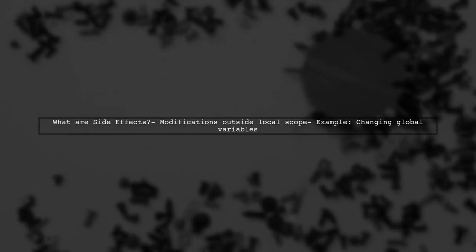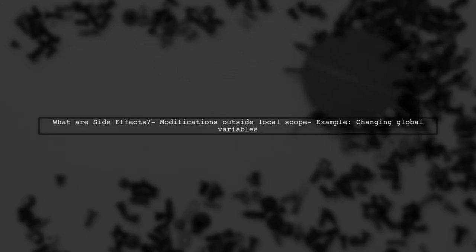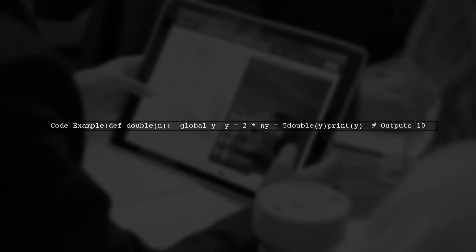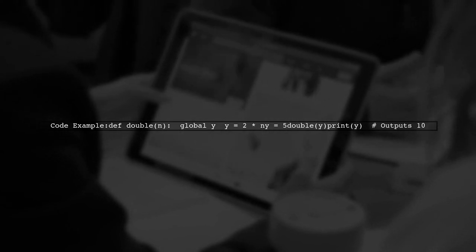Let's start by understanding the concept of side effects in Python. A side effect occurs when a function modifies a variable outside its local scope. In the provided code, we have a function called double that uses a global variable y. Let's take a closer look at this code.